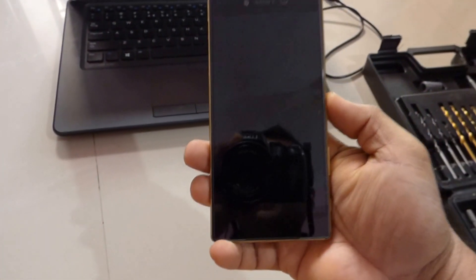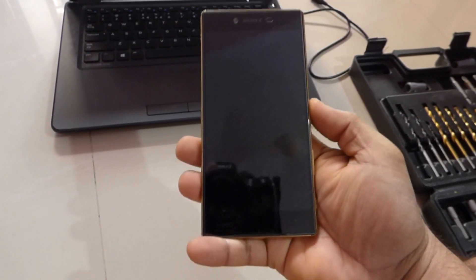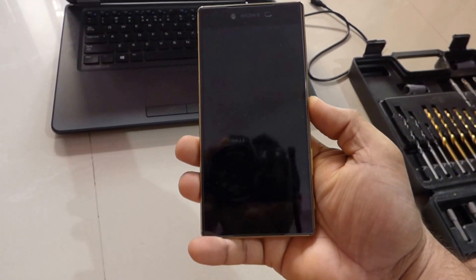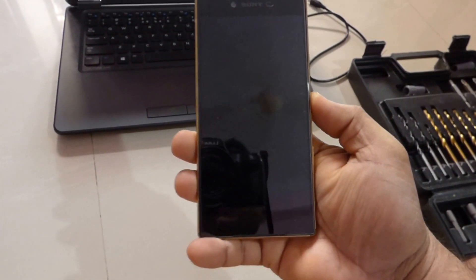Hello friends, Shivadeep here. Today I am going to show you a small little mod that I did on my Sony Xperia Z5 Premium Dual.